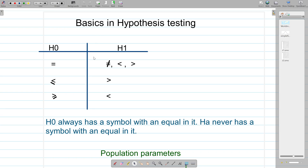Hello students. In this video we are going to talk about basics in hypothesis testing. First of all, hypothesis testing has two hypotheses: the null hypothesis and the alternative hypothesis. The null hypothesis is denoted by H0 and the alternative hypothesis is denoted by H1.